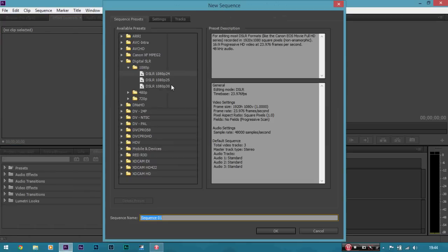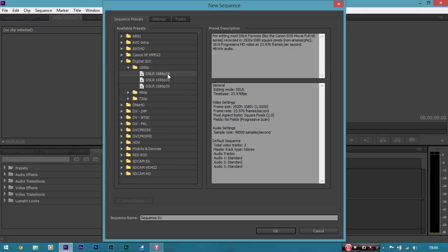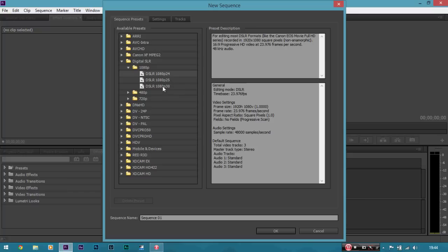So it looks really blank right now and that's because in CC different from CS6 it kind of starts without a sequence which means basically it's blank. So to create a sequence I'm going to go to file, new and sequence. And for my camera I used a Nikon D3100 so I'm going to use a digital SLR 1080p 24 frames per second preset. So this is for cameras like that Nikon camera I used, the Rebel T2i, T3i, T4i, T5i, they're very popular cameras in this kind of respect for filmmaking.